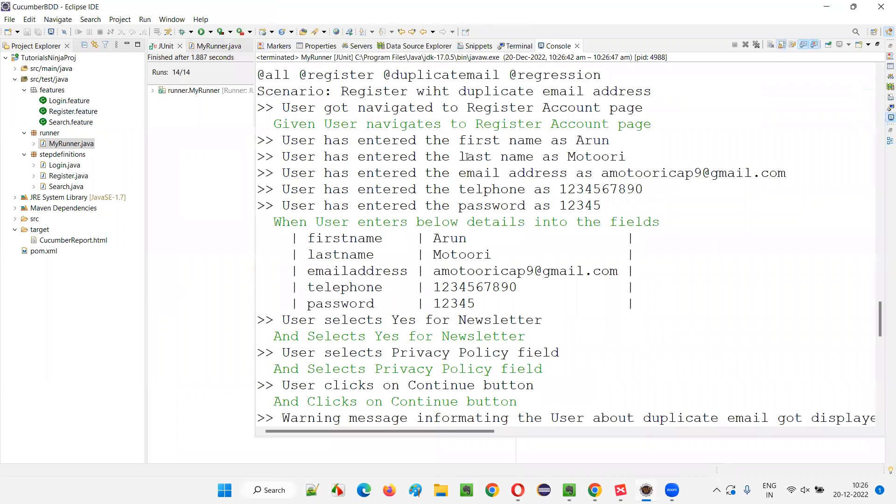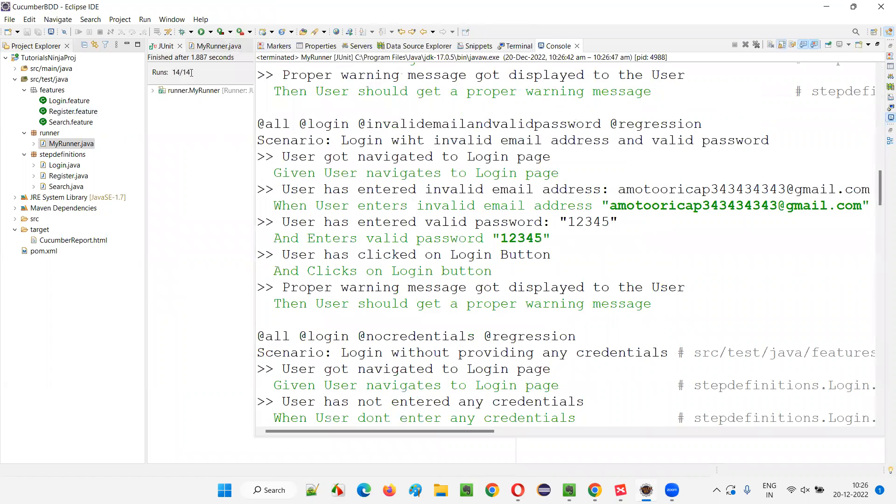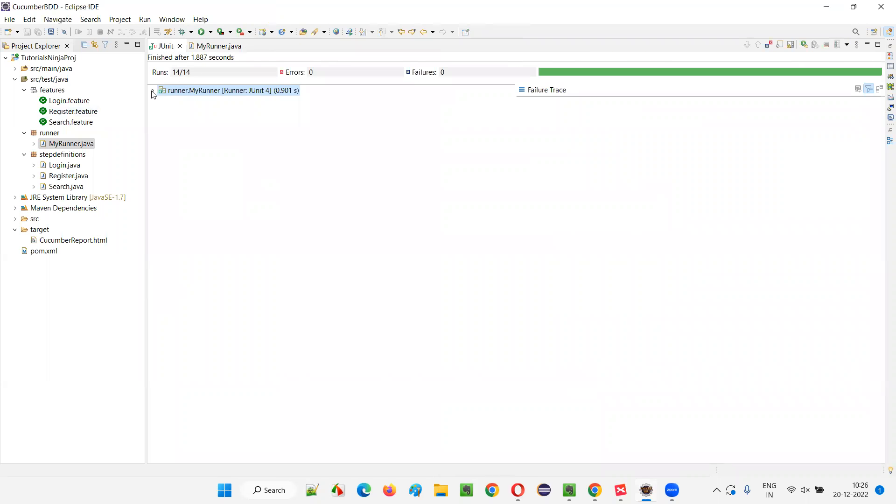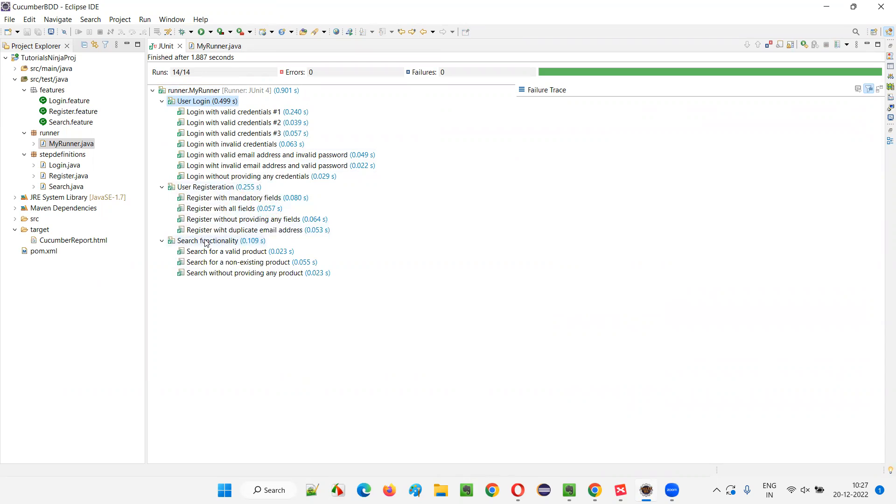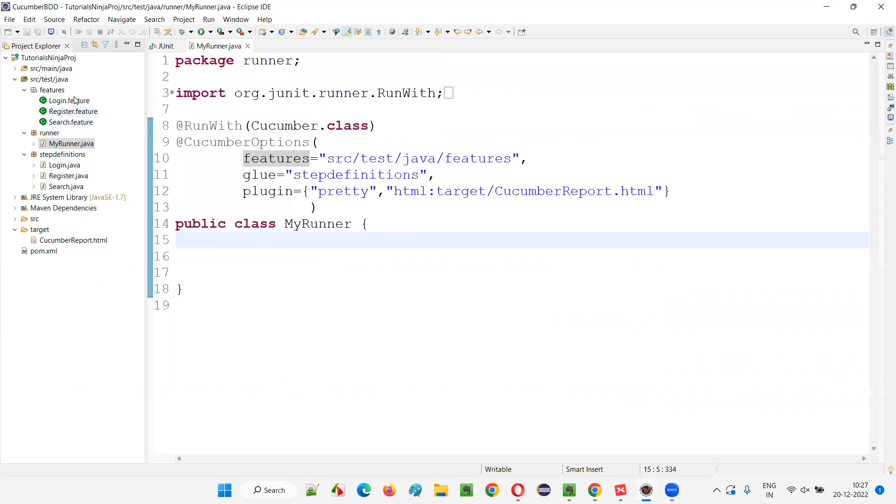Here you can see the complete output. And if you go to JUnit, you can clearly see that under login feature file, all these scenarios got run. Under the register feature file, all these scenarios got run. Under search feature file, all these three scenarios got run. So this runner class is running all the feature files.